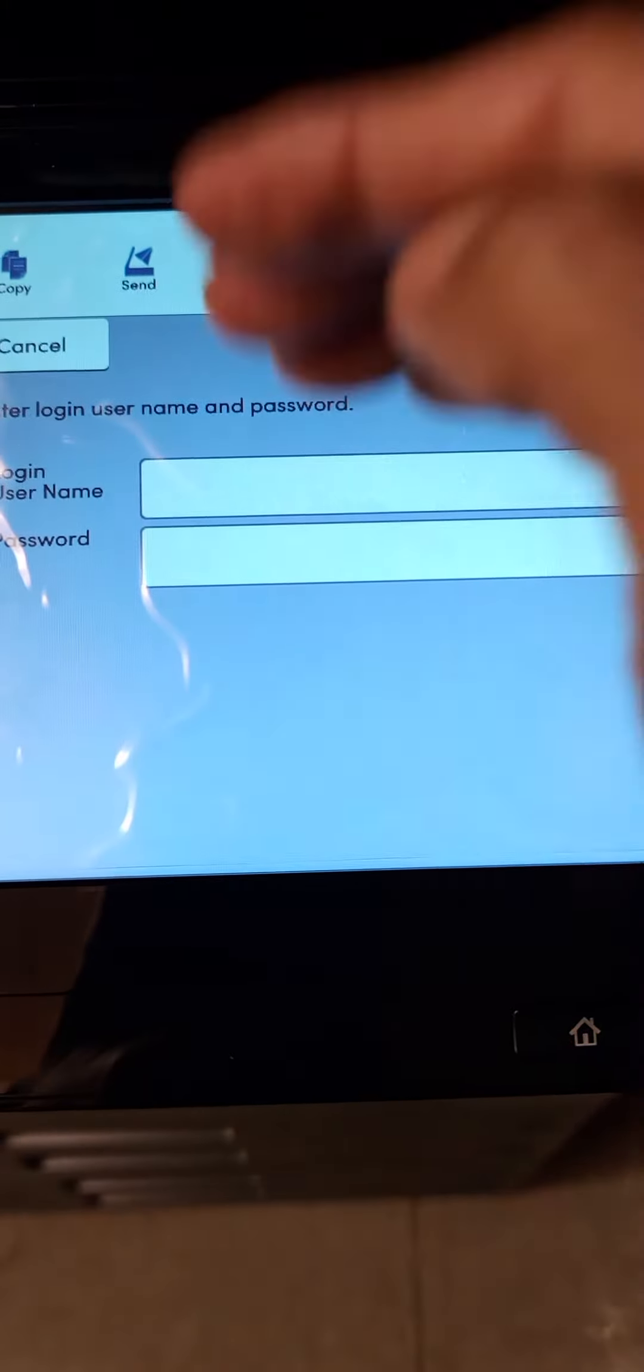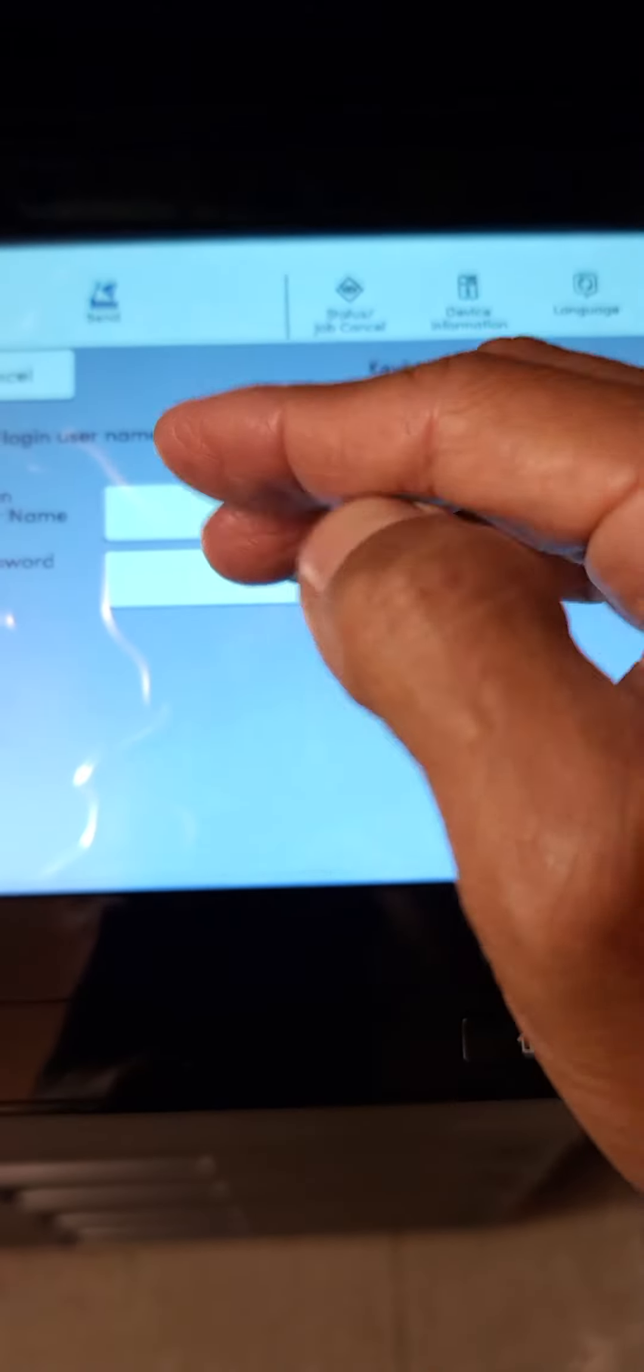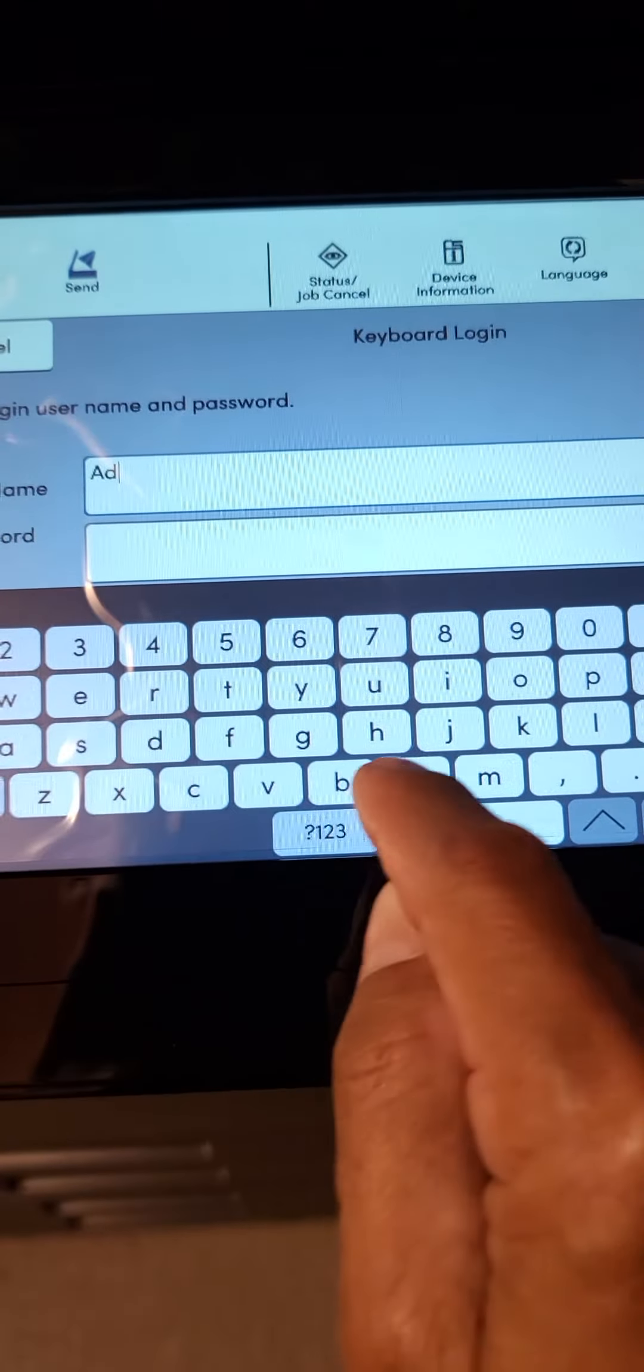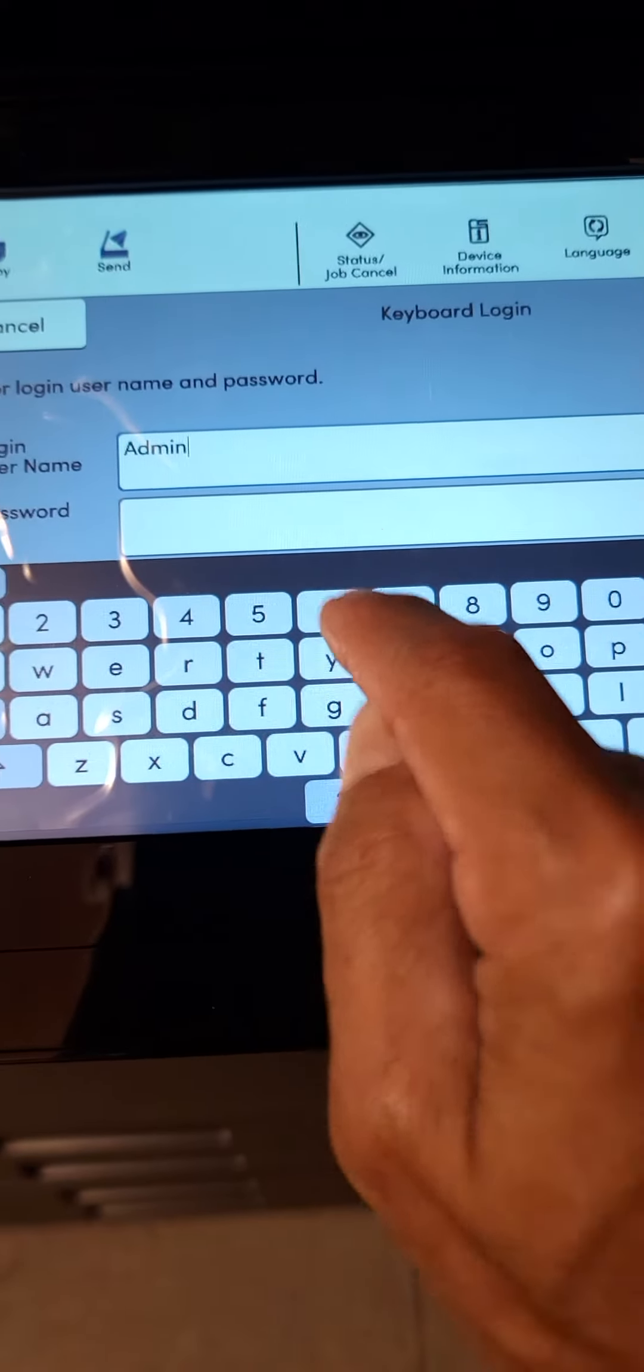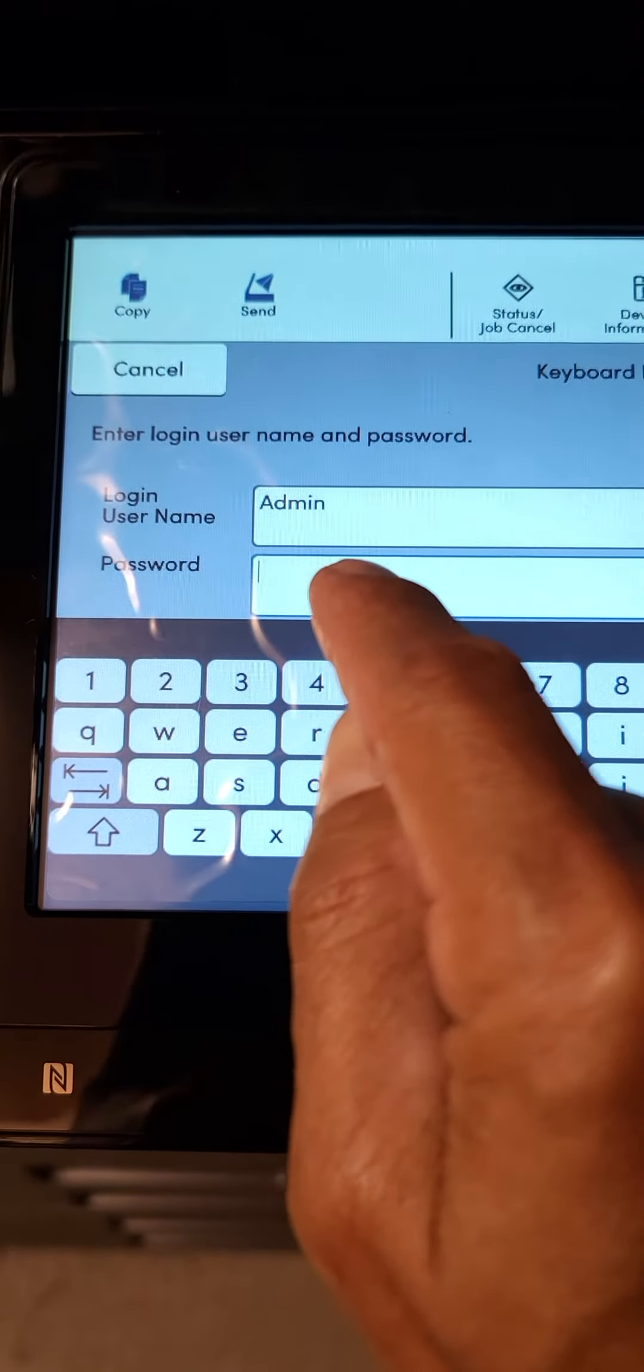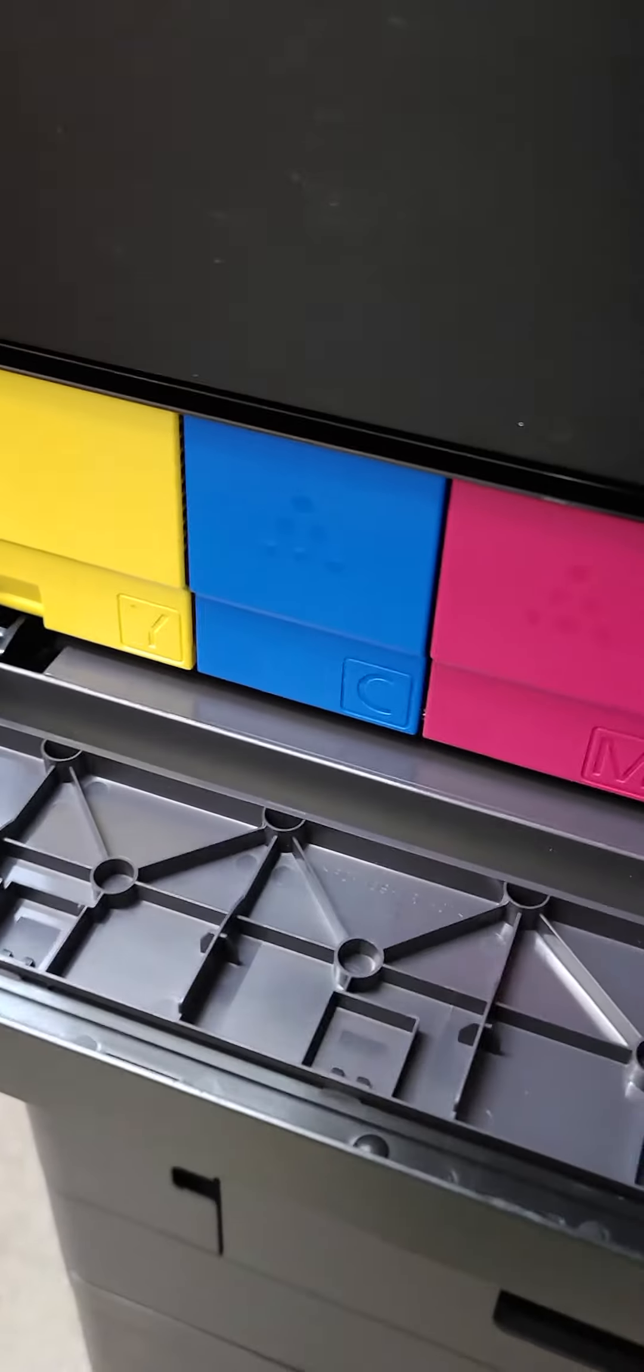The default username and password is capital A lowercase d-m-i-n and the serial number of your device. To find your serial number, go to the top front control panel where the toner cartridges are. On the right side you'll see a serial number. That string of numbers and capital letters is your password for administrator login.